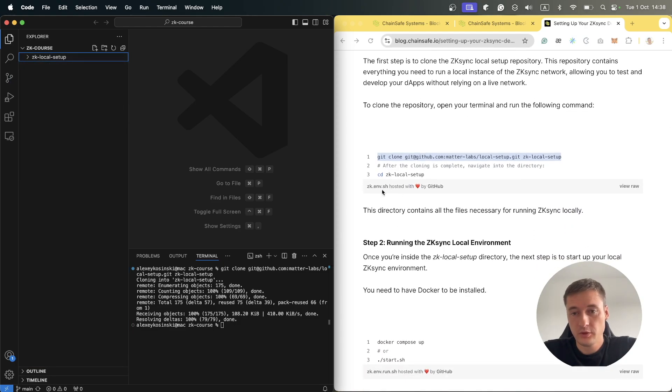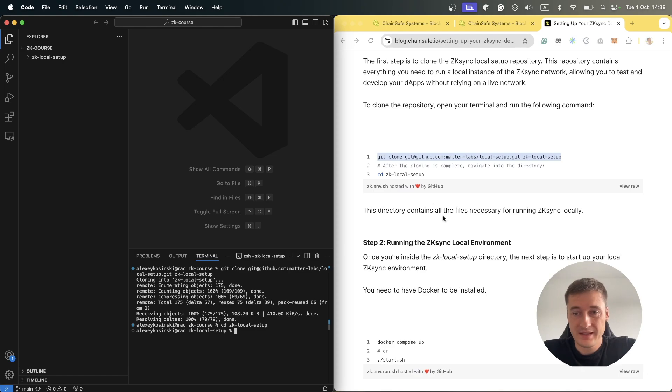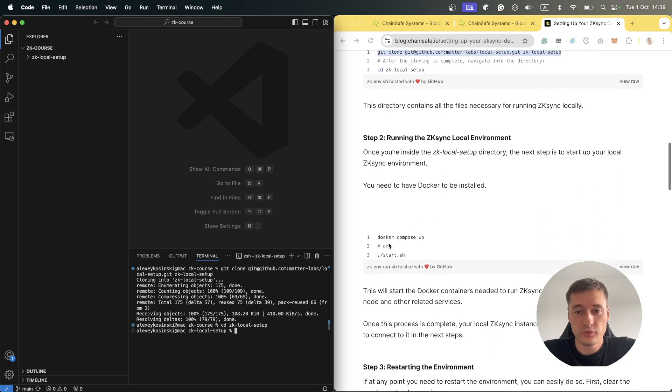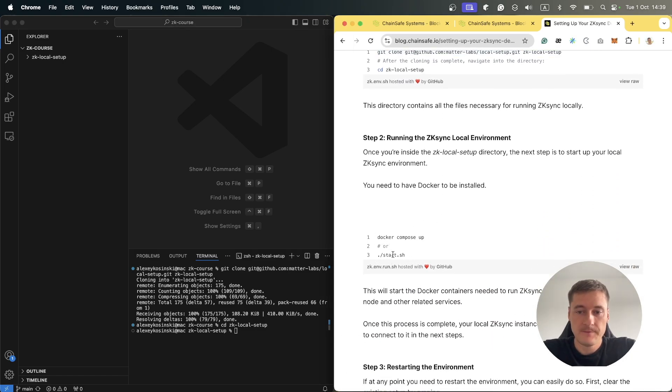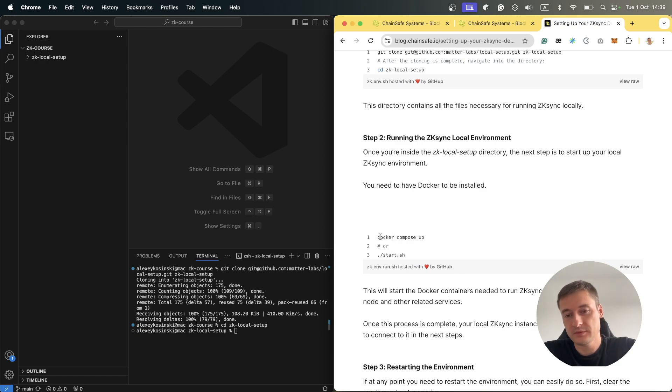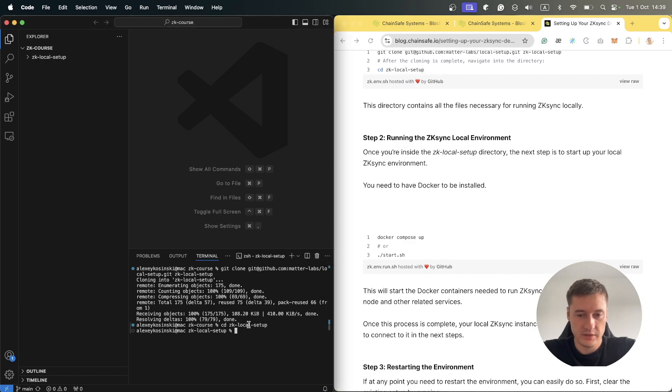Now we can go inside this folder and run docker-compose up or start.sh. It's the same, but for me it's better to use docker-compose because I will see what's happening inside Docker, how it's running, etc.